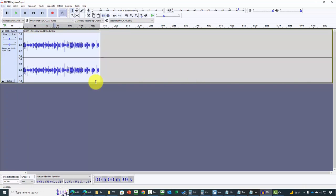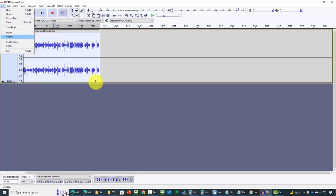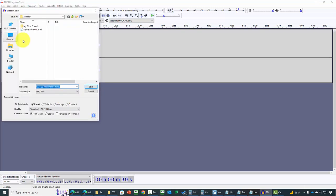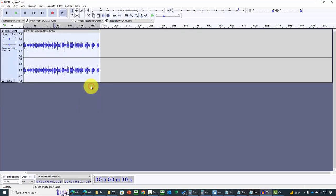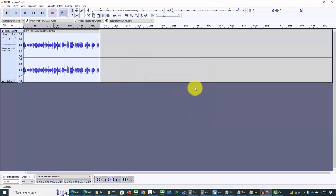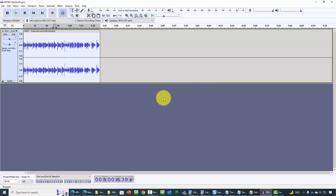Go to Export and select the format you want — in this case MP3 — and click Save. Audacity will show the metadata dialog. If you choose not to add metadata, click OK. Audacity will then produce your new file that has been edited with the noise removed.